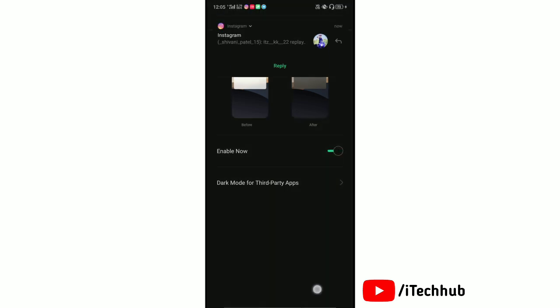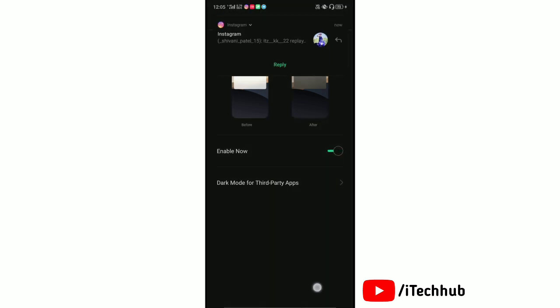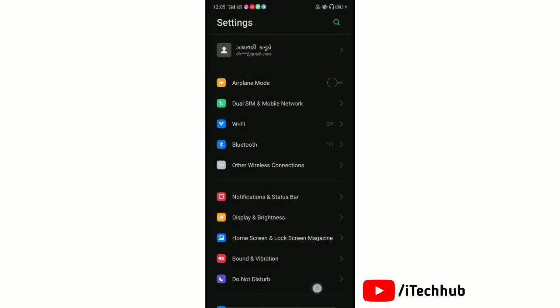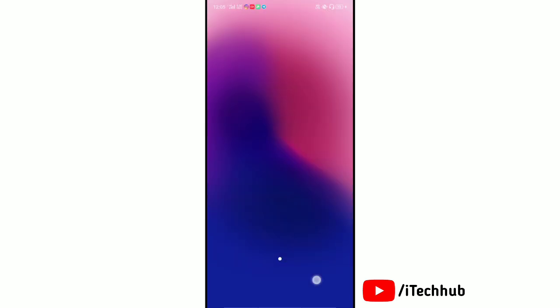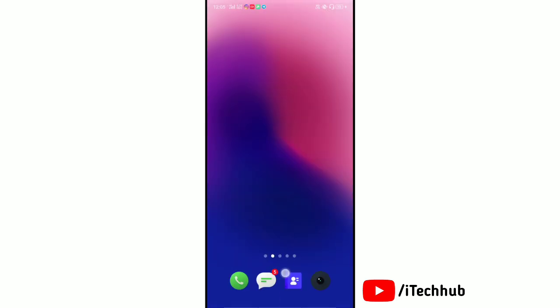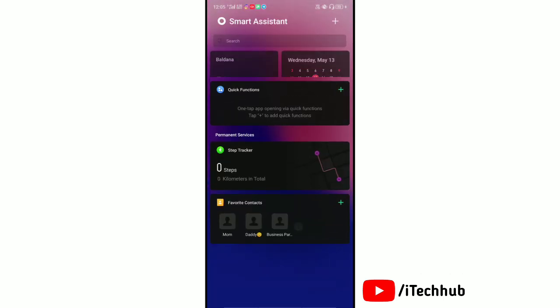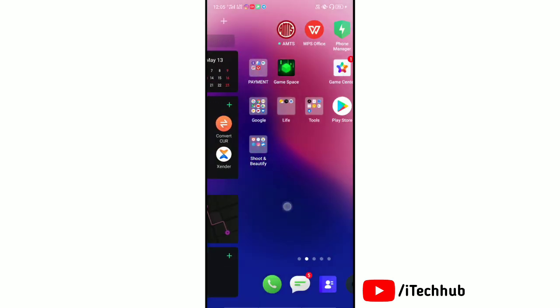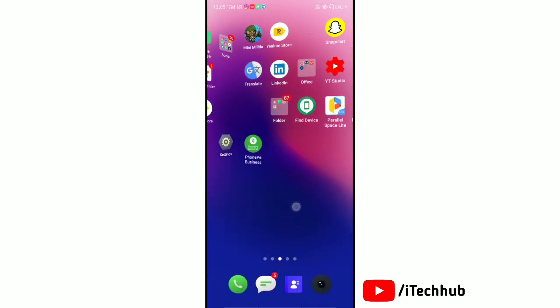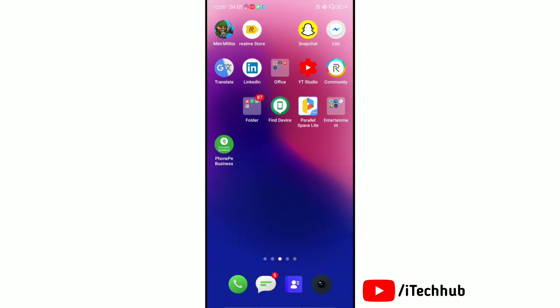Now we'll go to Snapchat and check. Many social media apps have already adopted dark mode settings. It has become an important feature for the Snapchat community to incorporate. Here, open Snapchat and as you can see...